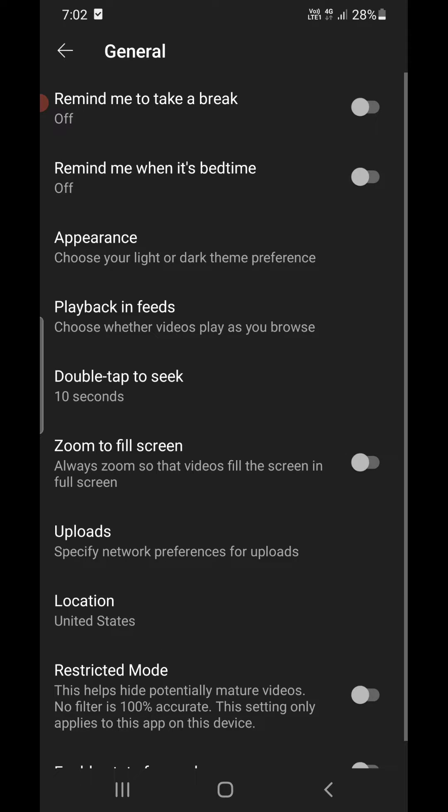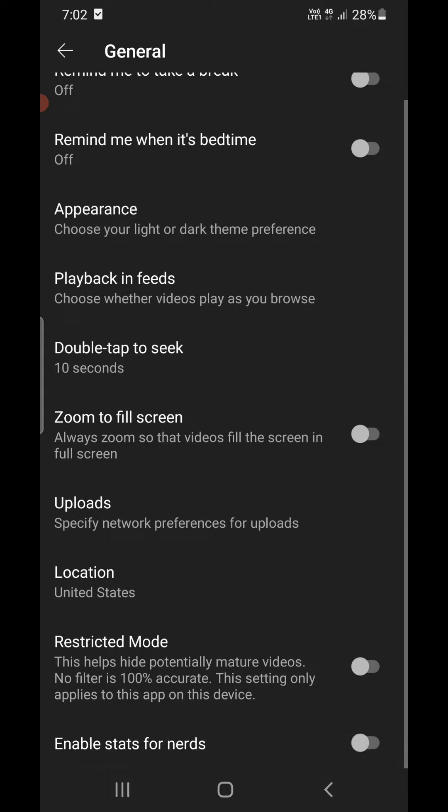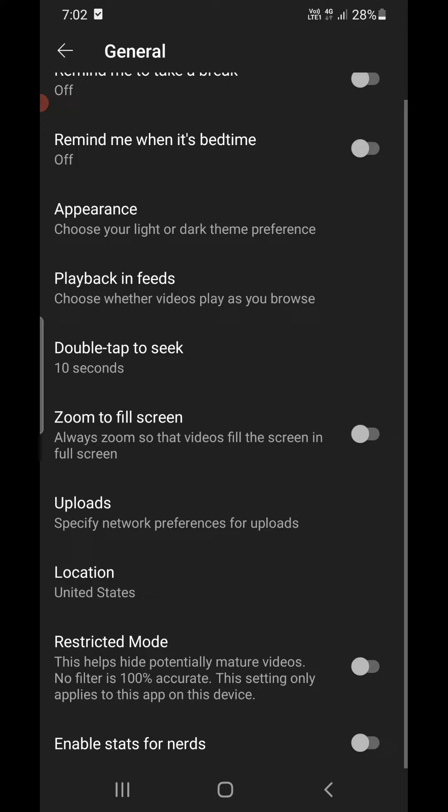At the bottom you can see the Restricted Mode option. Normally if you turn it on, it will hide potentially mature videos. Right now